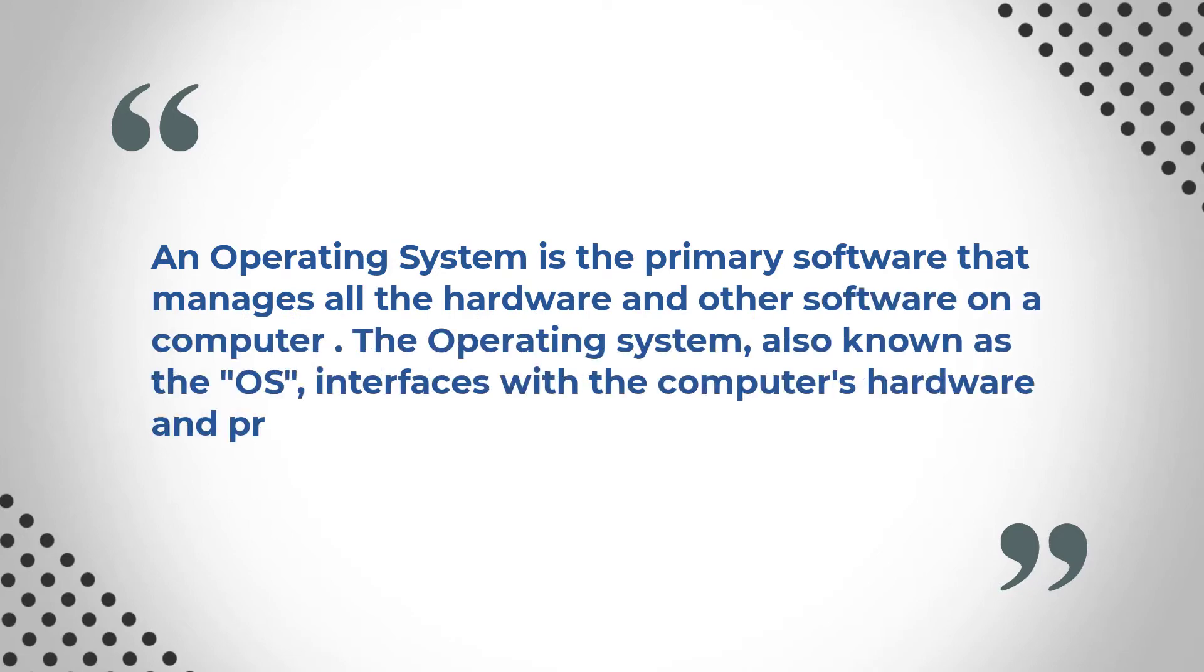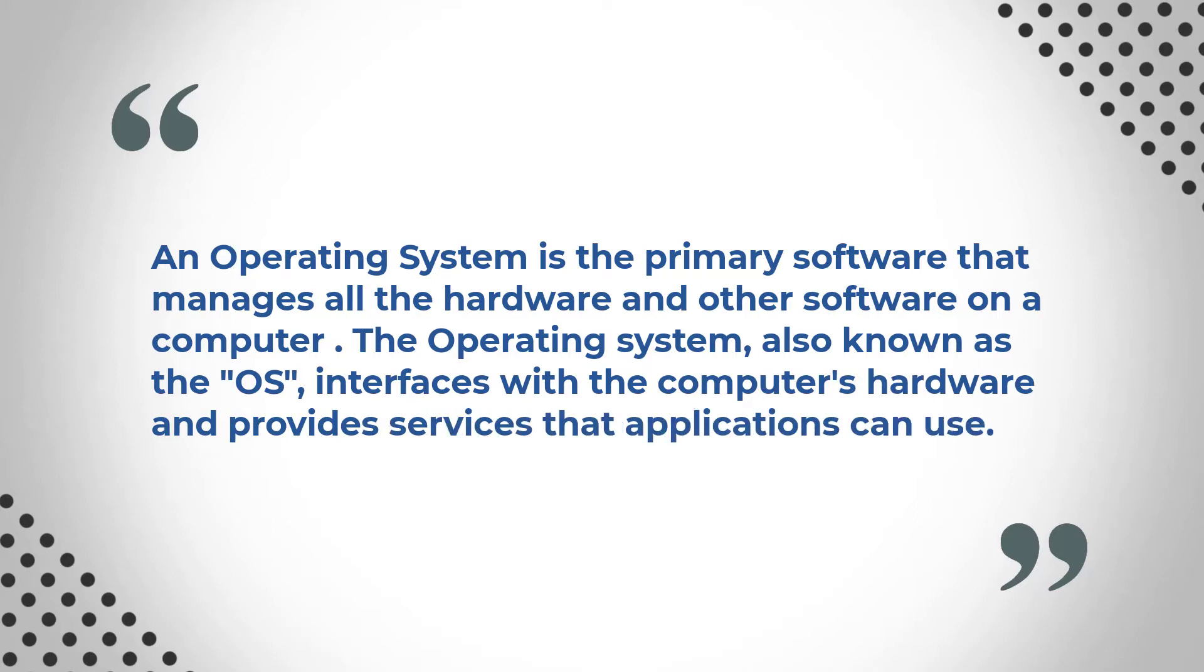So an operating system is the primary software that manages all the hardware and other software on a computer. The operating system, also known as the OS, interfaces with the computer's hardware and provides services that applications can use. If this is still not very clear to you, hang on to your hat. Don't worry. We're just going to go into a little bit more detail.